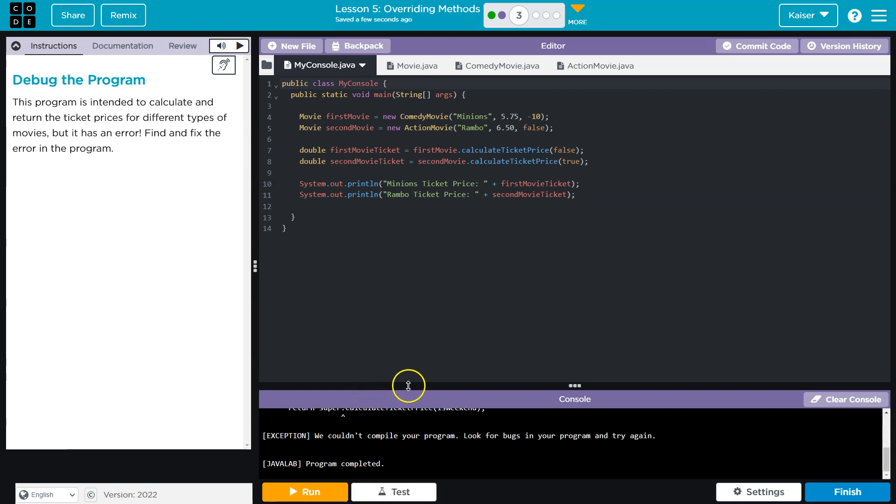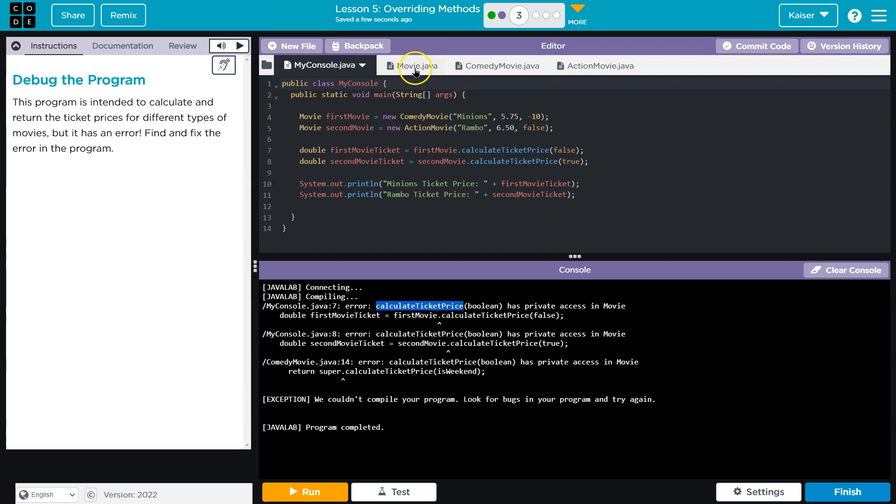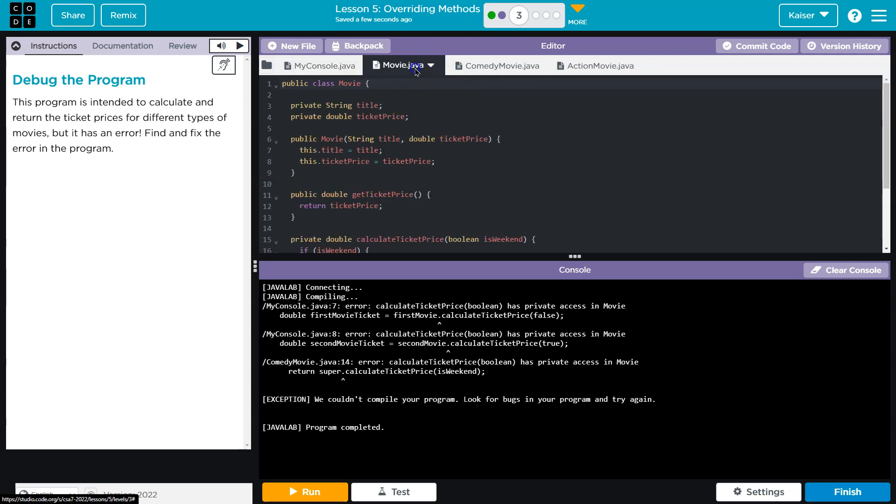Ooh, that is an error. It has bunches and bunches. Has a private accessor. Okay. Calculate ticket price boolean. Has private... Okay, so calculate ticket price.